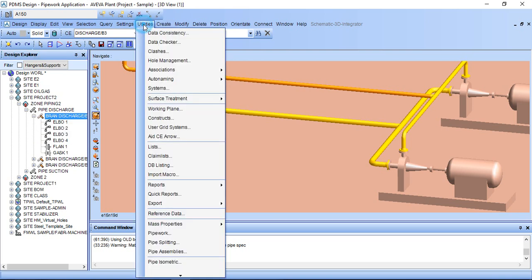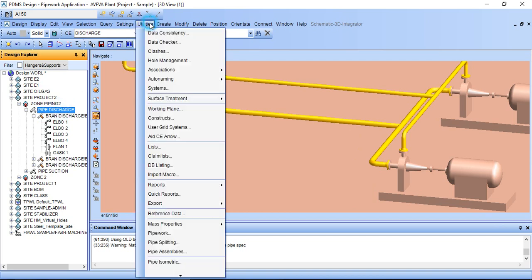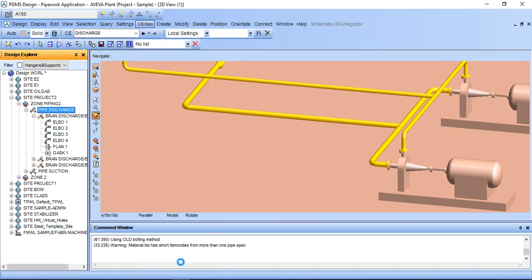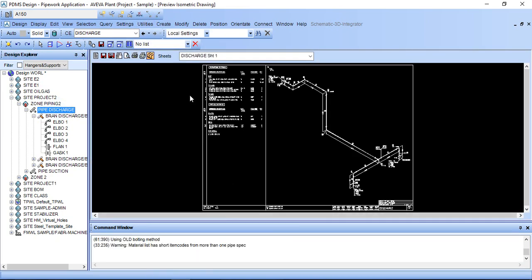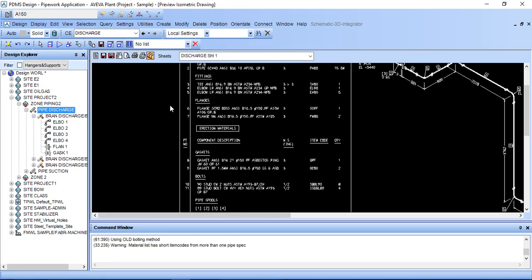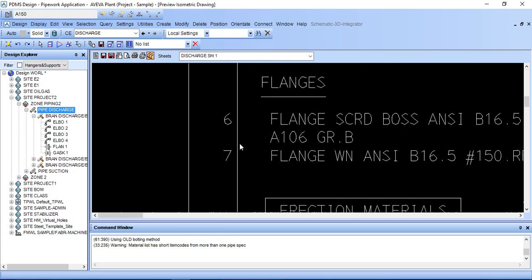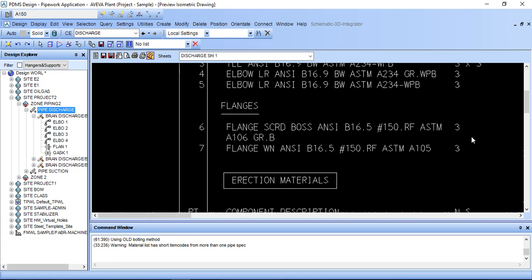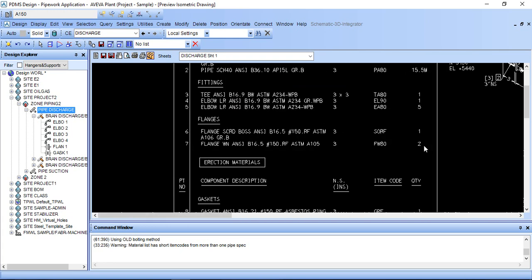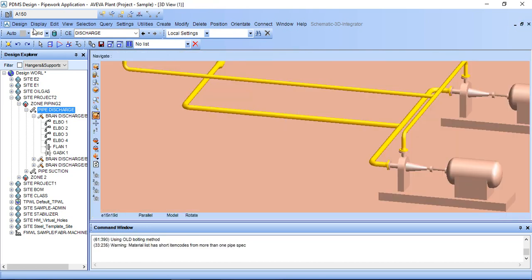I will show you. First, I want to show you the pipe isometric. I want to turn off these flanges. Here we can see number 6 and 7 flanges - one quantity and two quantity, total three. So we will turn them off by listing method.